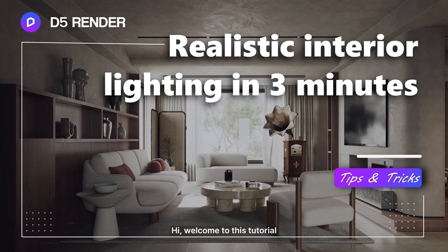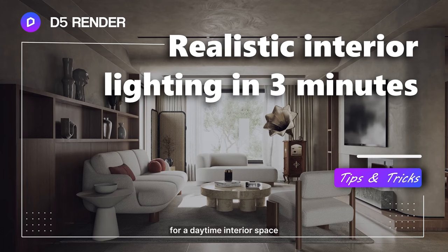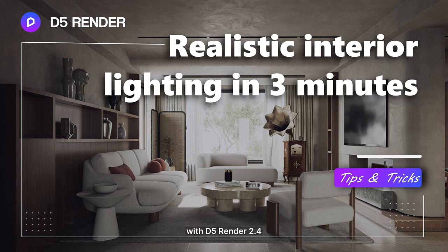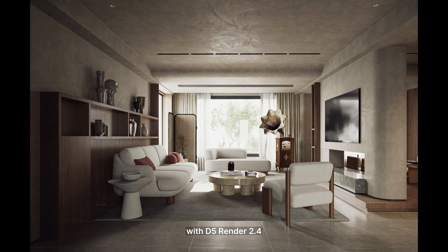Hi, welcome to this tutorial. We will introduce how to set lighting for a daytime interior space with D5 Render 2.4.